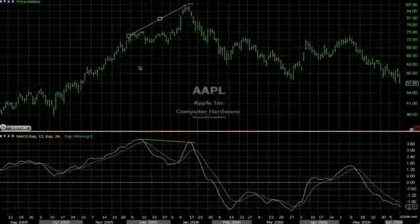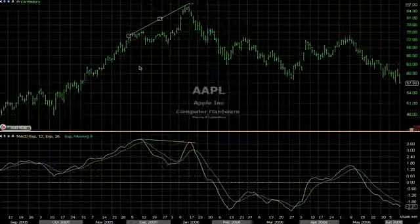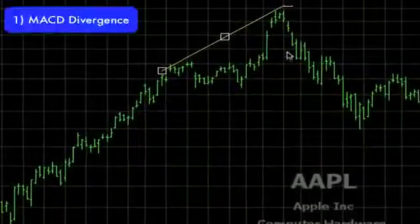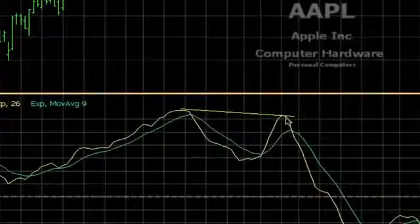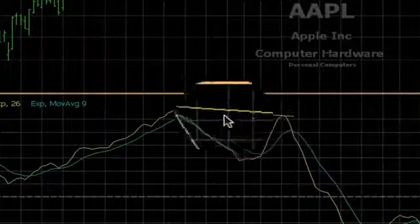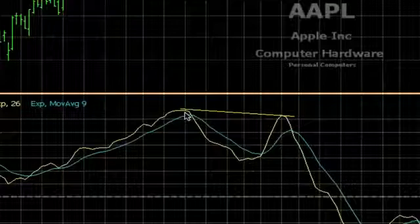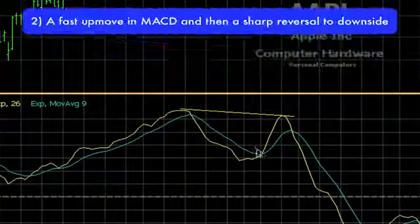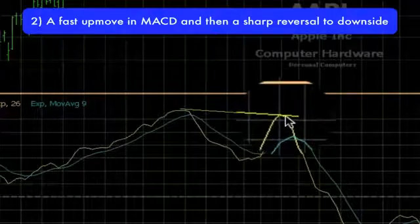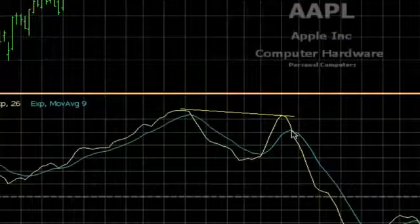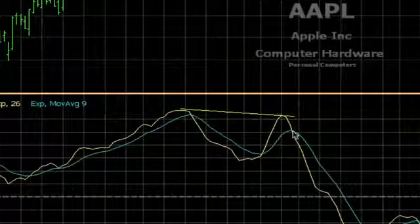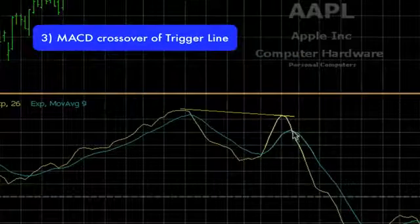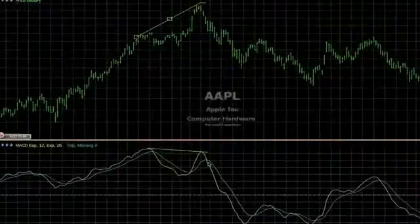Here is another way to use MACD for entries. I also add divergence to the trade, giving me a higher odds trade. First, I look for price to make a higher high compared to the old high, and MACD to make a lower high compared to the old high — this is MACD divergence. Second, I look for MACD to climb fast, to suddenly stall and drop fast. This is telling me that it probably caught a lot of traders on the wrong side, adding fuel to the fire. And third, I look for the MACD to cross underneath the trigger line. This gives me my short signal — a high odds trade in my opinion.